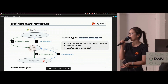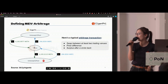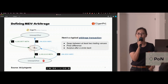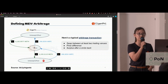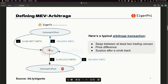Here is how a typical arbitrage transaction looks. It needs to swap between at least two trading venues, and there needs to be a price difference between those trading venues. Those bots will have a surplus after the arbitrage that circles back to them.